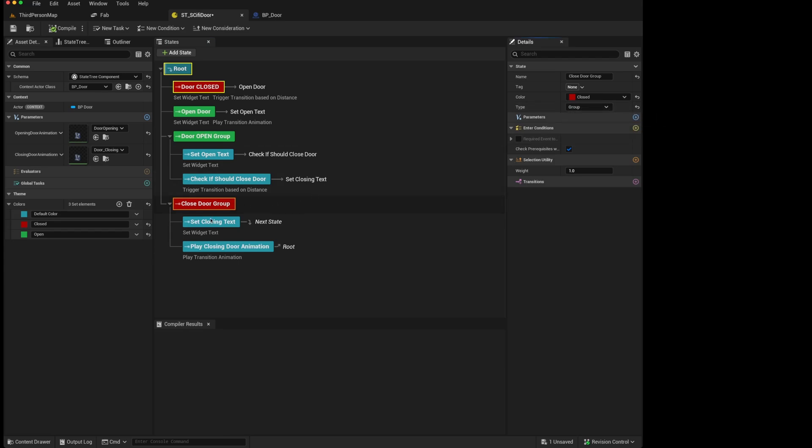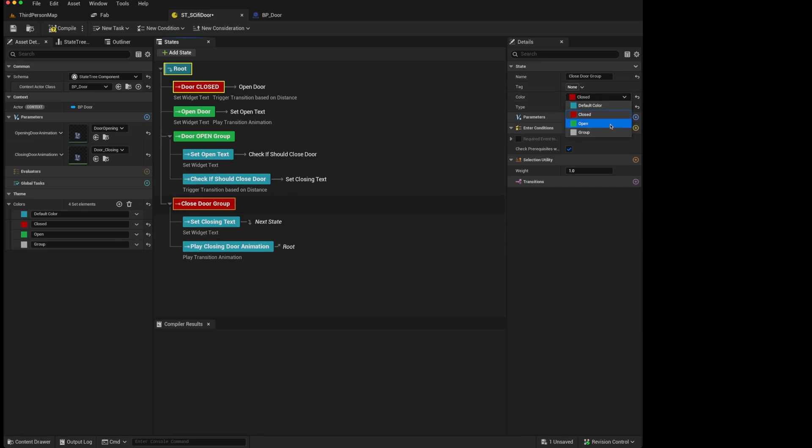That also means that you can maybe add an extra theme and call that group, to make it more visually obvious that this is a group state rather than a normal state. And this just allows you to identify things more clearly as your trees become more complex.